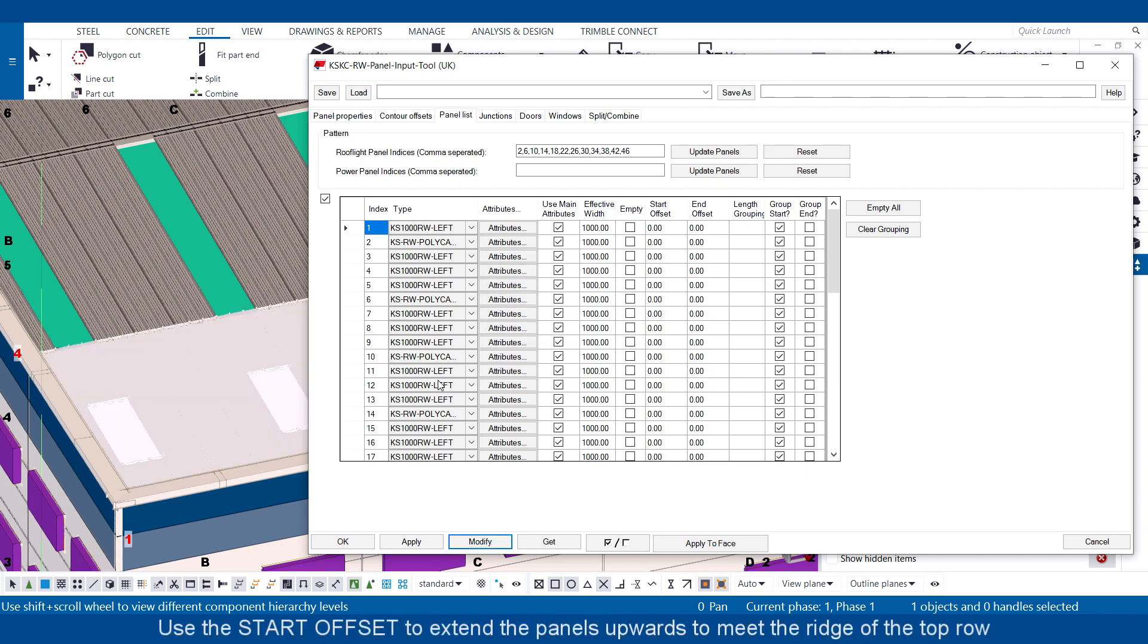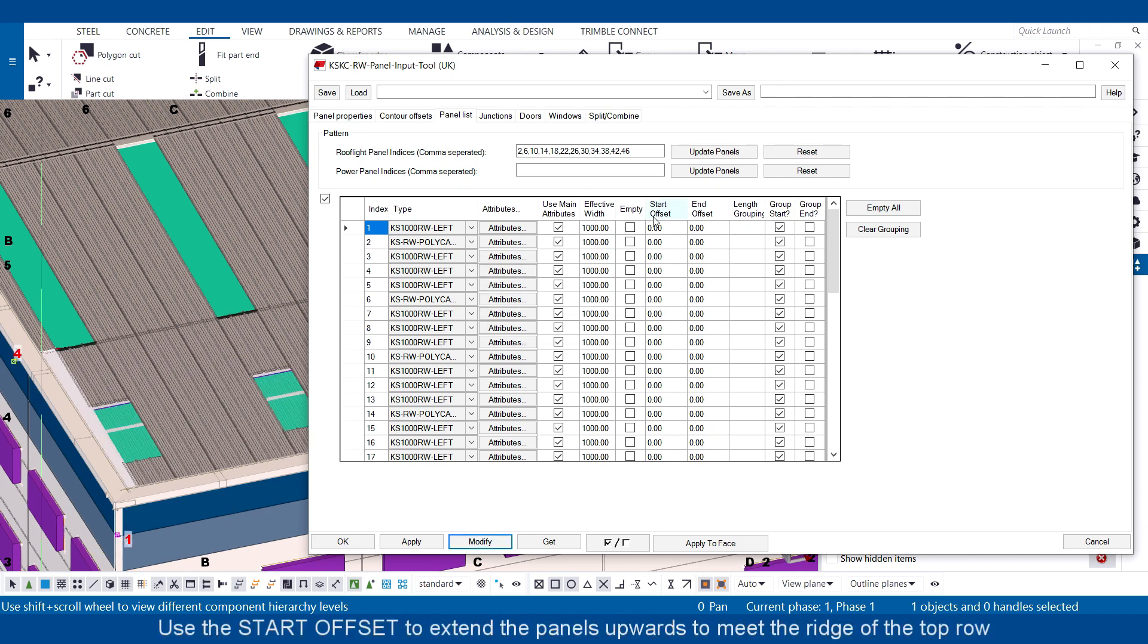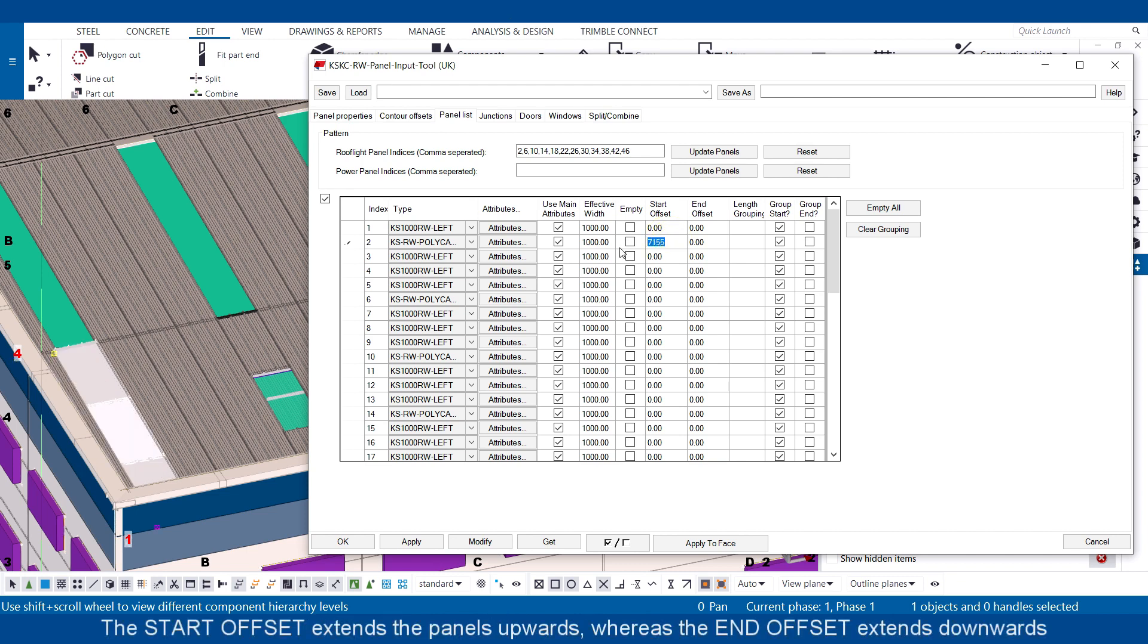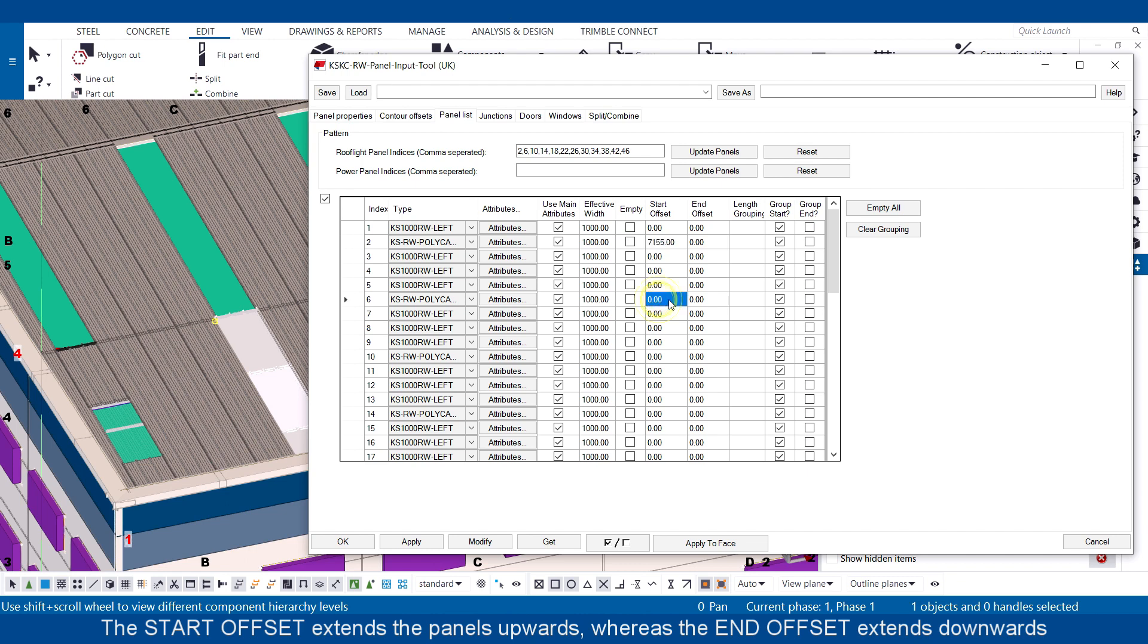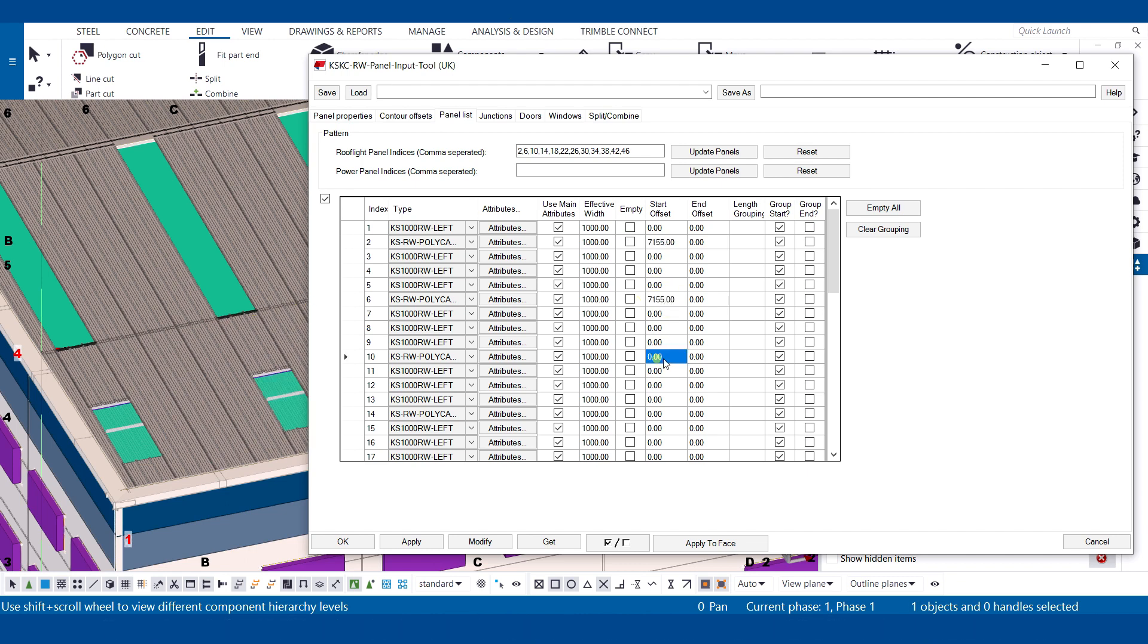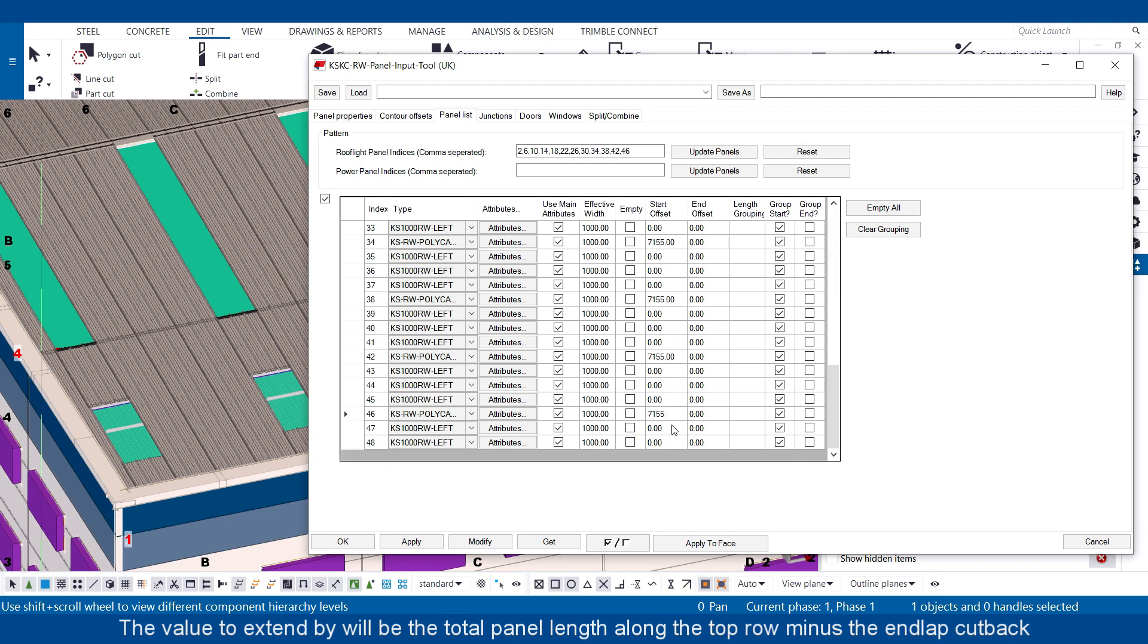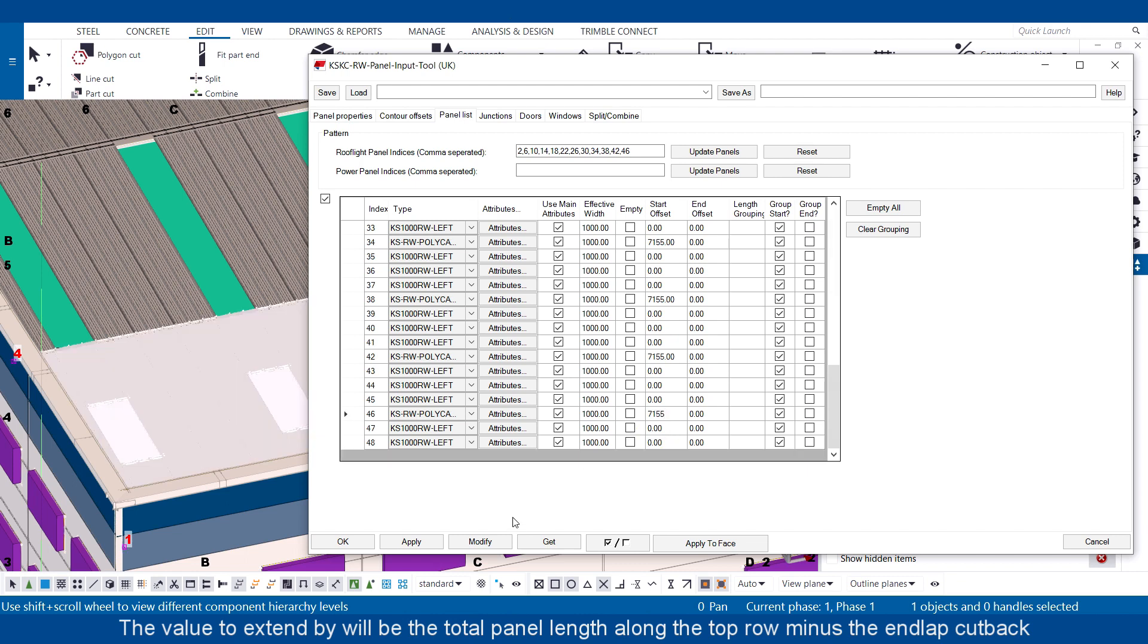Use the start offset to extend the panels upwards to meet the ridge of the top row. The start offset extends panels upwards whereas the end offset extends downwards. The value to extend by will be the total panel length along the top row minus the end lap cutback.